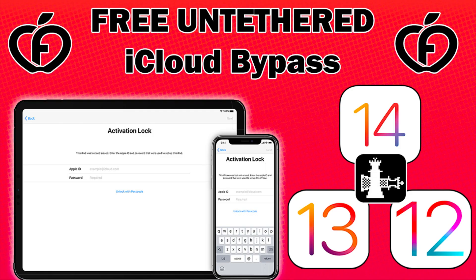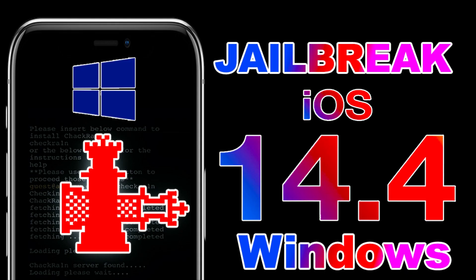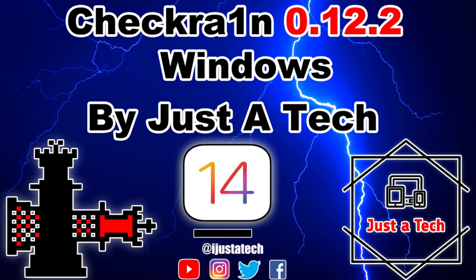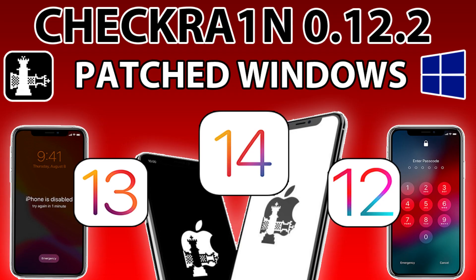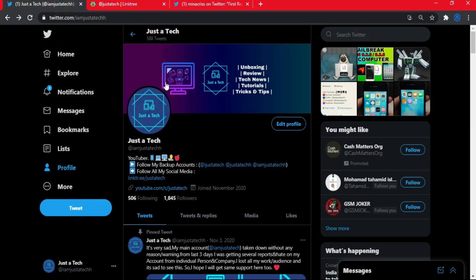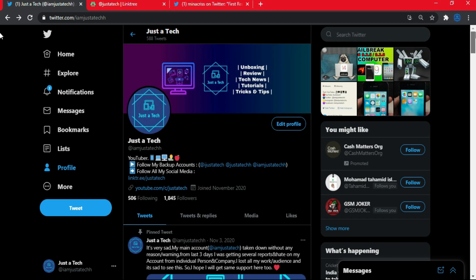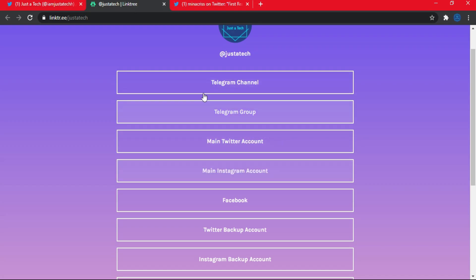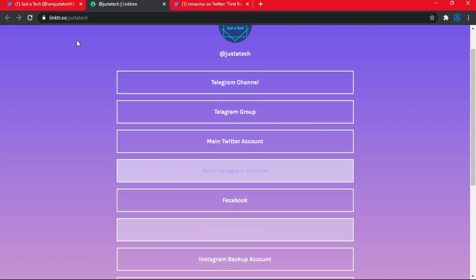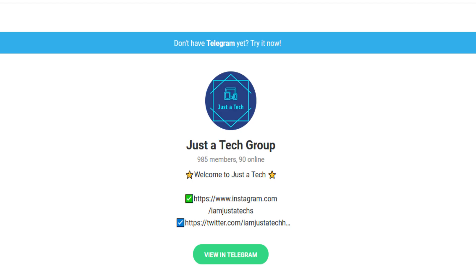If you want to check out free bypass videos on all iOS versions and iPhone models supported, check out the description link — I have made a dedicated video on that. I have also made a checkra1n jailbreak Windows method video, so all links are in the description. Also follow me on Twitter for quick updates regarding the jailbreak and bypass community. My old Twitter account was suspended, so follow my new account — links are in the description. Make sure you also join our Telegram channel and group where we post exclusive content first.